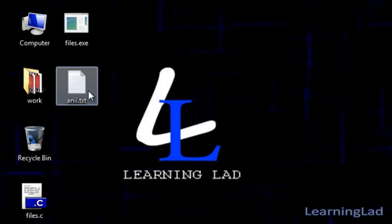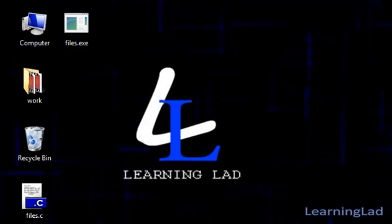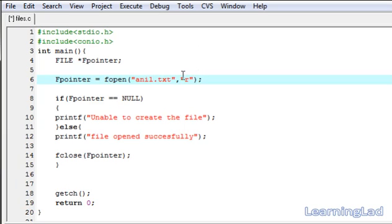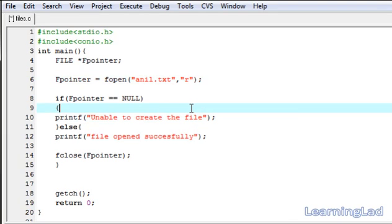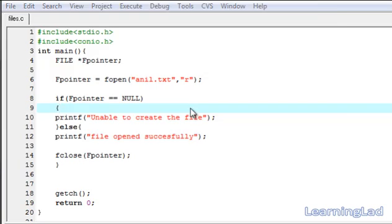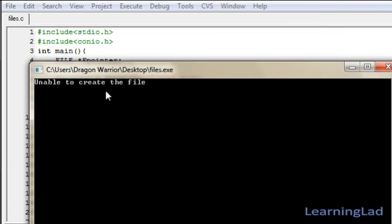Now we'll delete anil.txt and change the mode to "r" for demonstration. With mode "r", fopen only returns the structure address if the file is present. Since we deleted the file, fopen will return null and we'll get "unable to create the file". After saving, compiling, and running, we can confirm the output shows "unable to create the file".